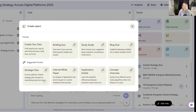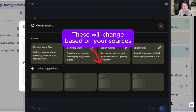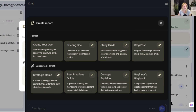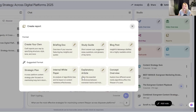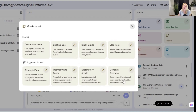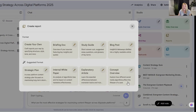Notebook LM now offers dynamic suggestions for topics and themes based on the documents you uploaded. It analyzes the sources to suggest what kind of content you should create. For example, if you upload scientific papers, it might suggest doing a white paper — like it did for these three deep-dive topics — or doing a strategic plan, explanatory article, concept overviews, or how different social media algorithms affect the lifespan of a post.